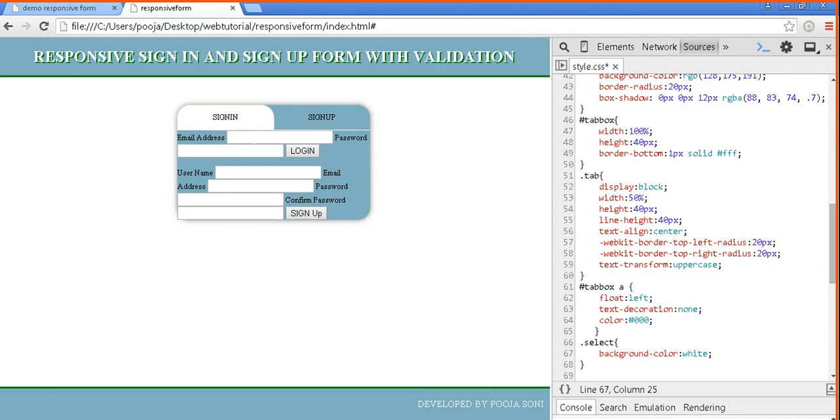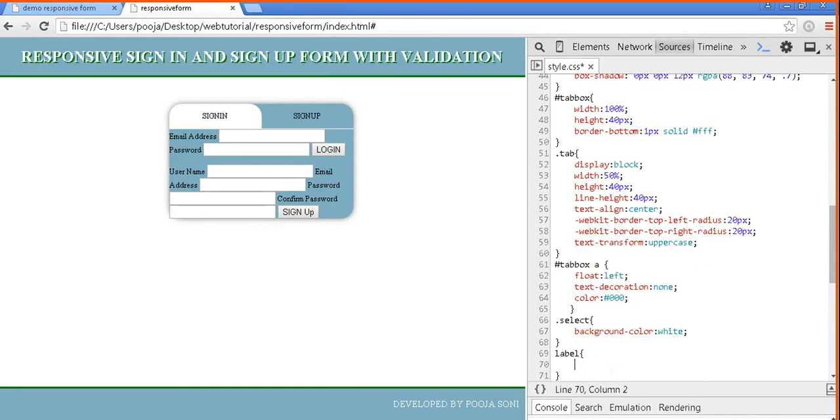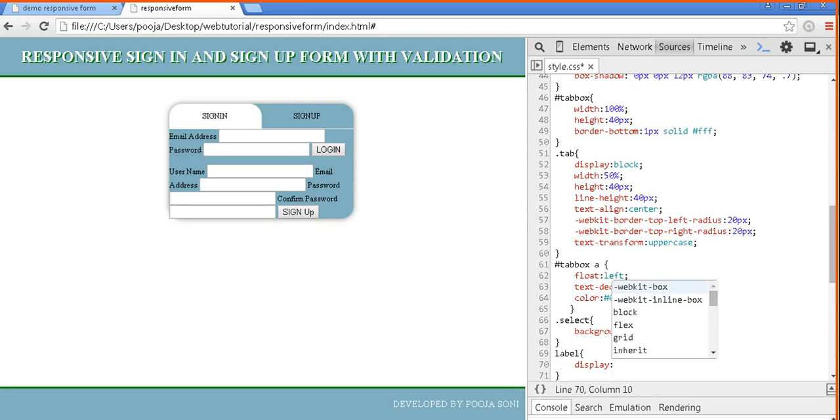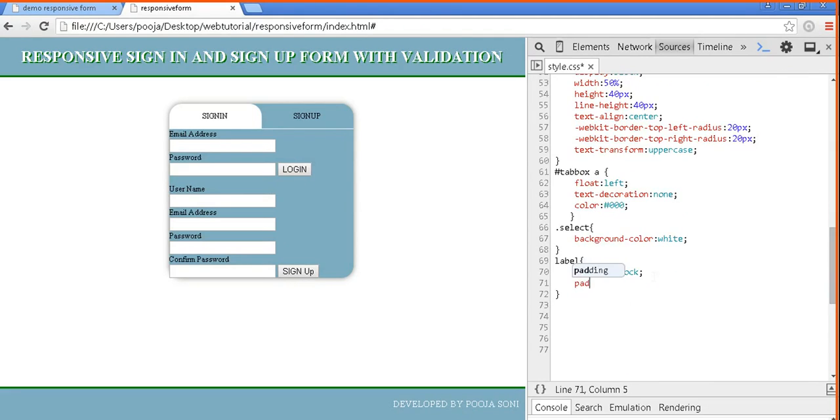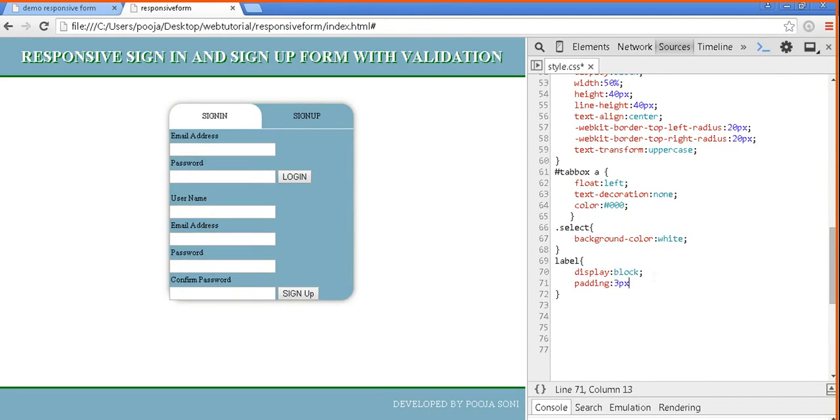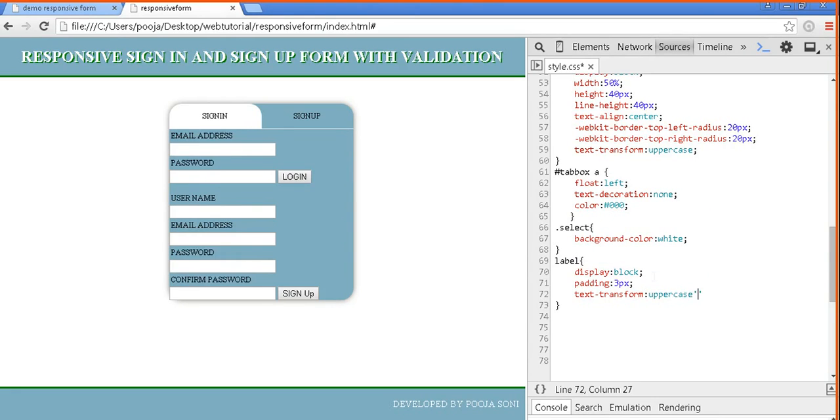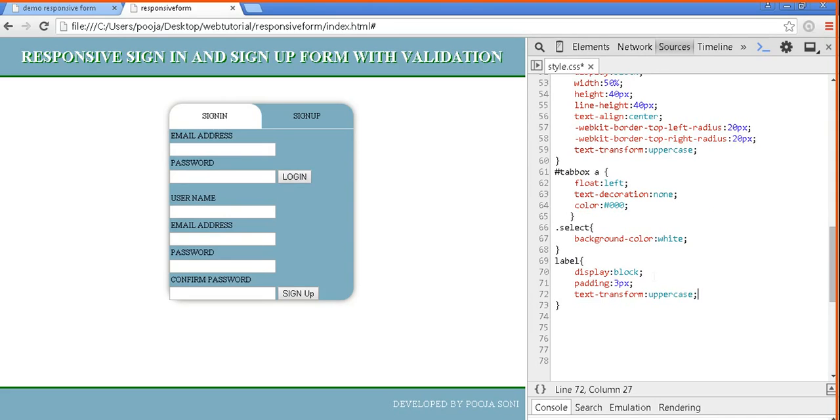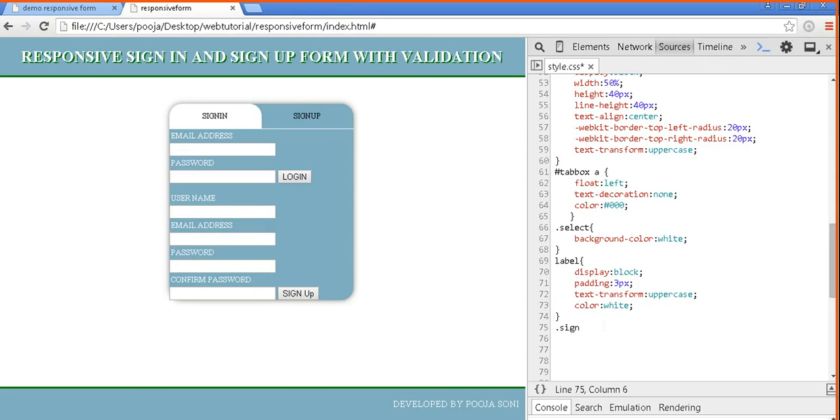Now our tab boxes are ready. Let's design form. So form, there is label. Let's give it display block, padding 3 pixel, text transform uppercase, and color white. Only one form is visible at a time, so let's disable sign up box form, that is display none.